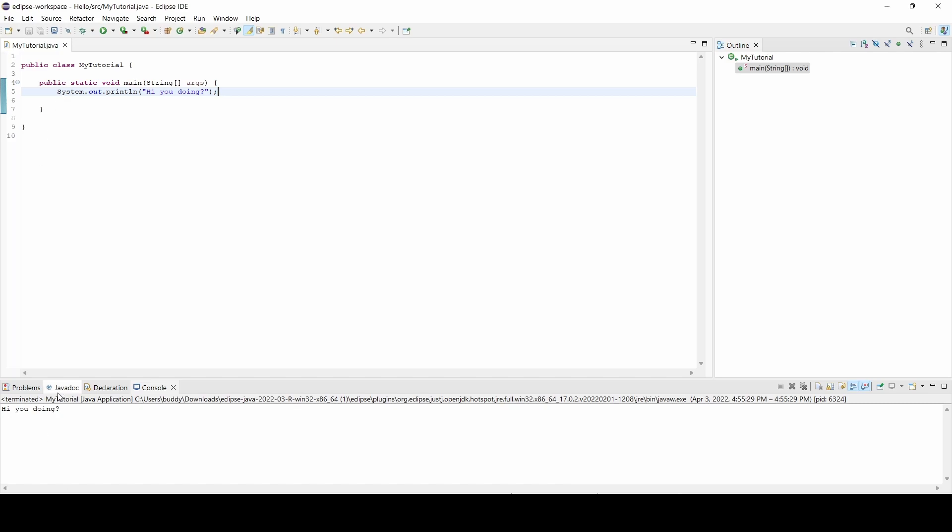Go ahead and pat yourself on the back because you did a good job if you made it this far and got your thing to say 'Hello World' or 'how you doing,' whatever you chose. We are one step closer to learning Java and getting started writing Java scripts.